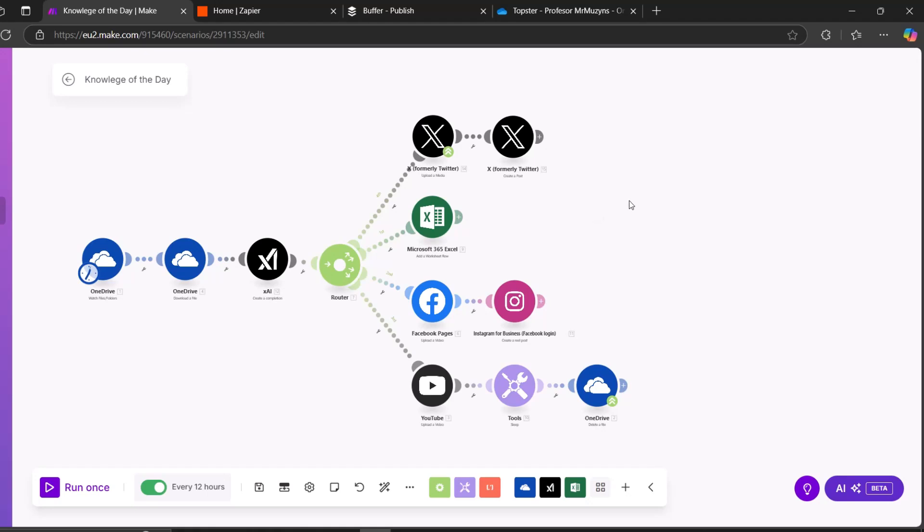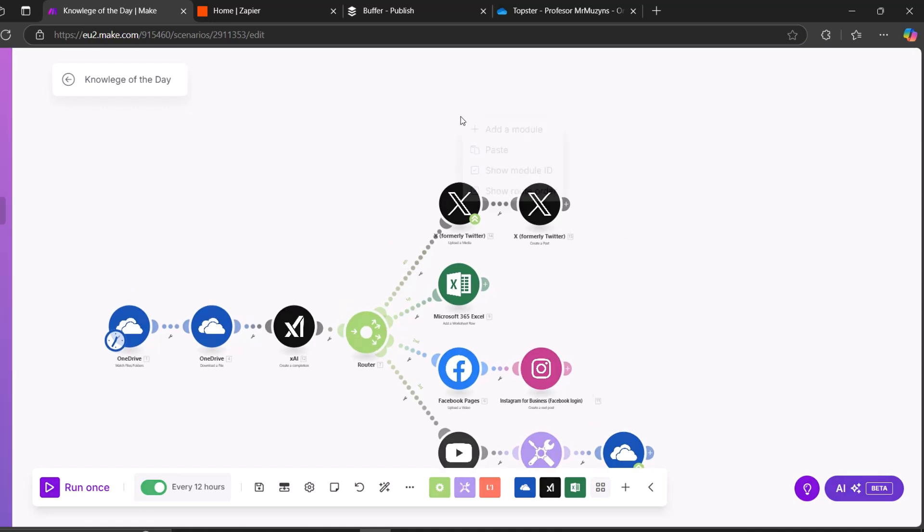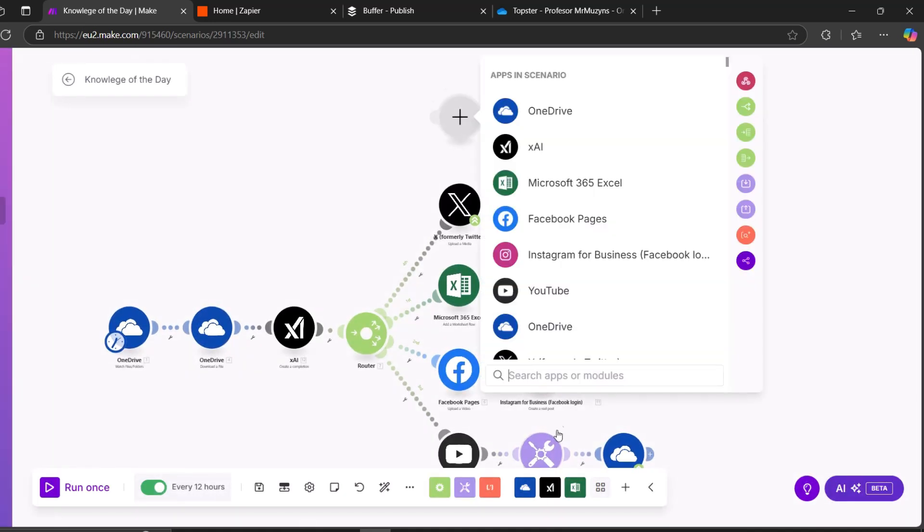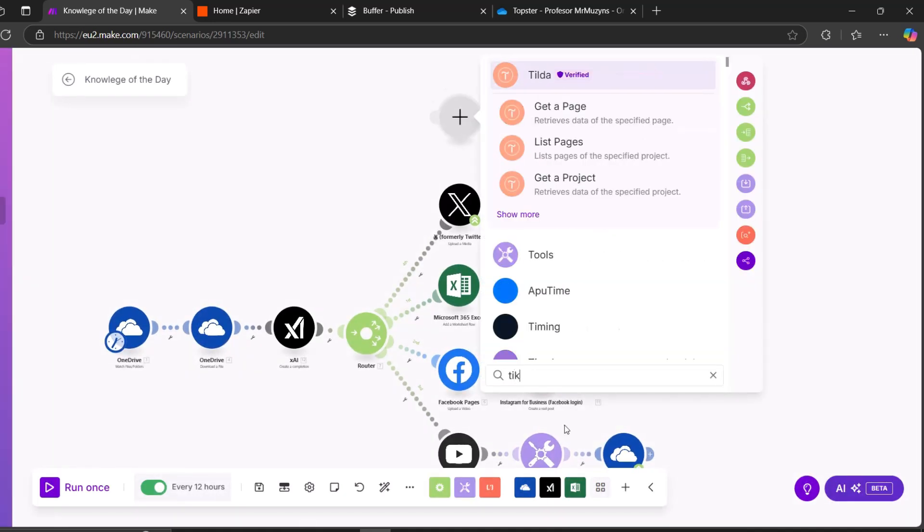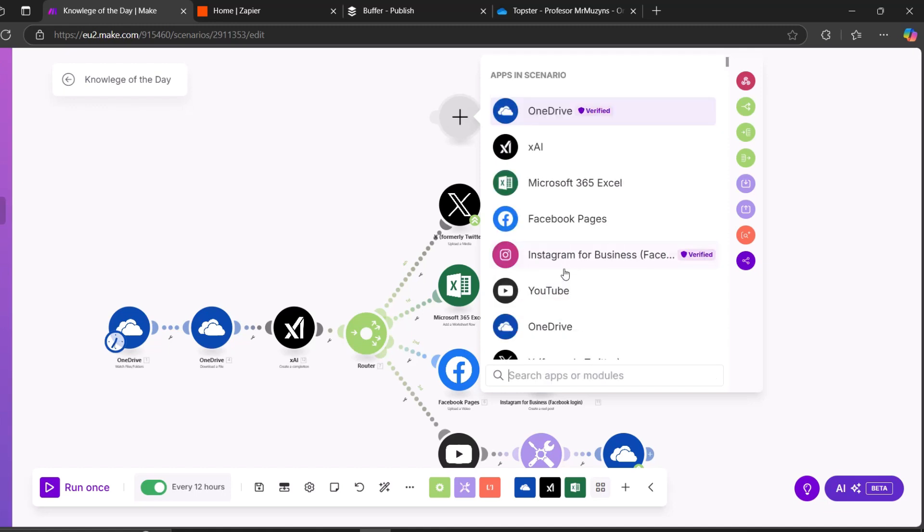So in this video, I'm going to show how to connect TikTok to Make.com. As for now, Make does not have a built-in TikTok upload module. So we have to go around this.